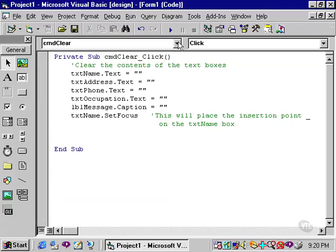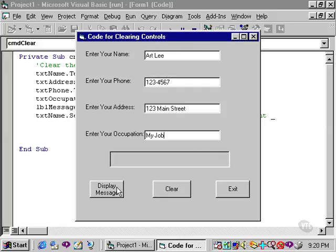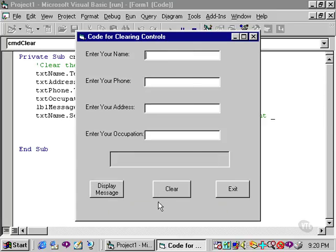Let's run our program once more to make sure that all these things are happening, that is, the text boxes and labels are being cleared, as well as the focus is being reset. I'll enter some data, click the display button, and now when I click clear, note that the insertion point is automatically placed in our text name box.